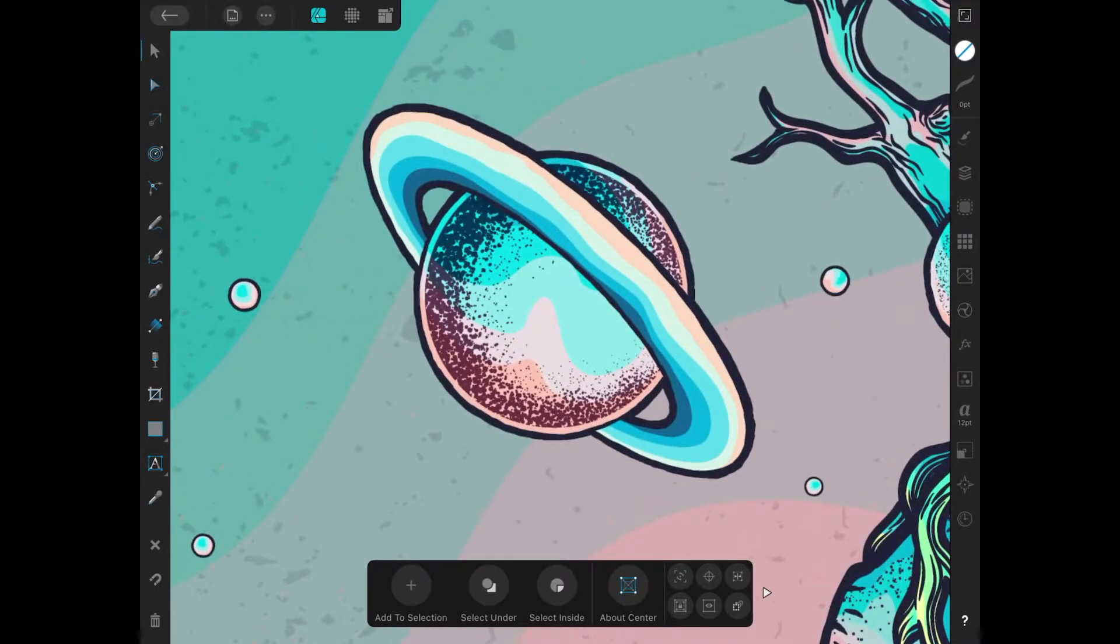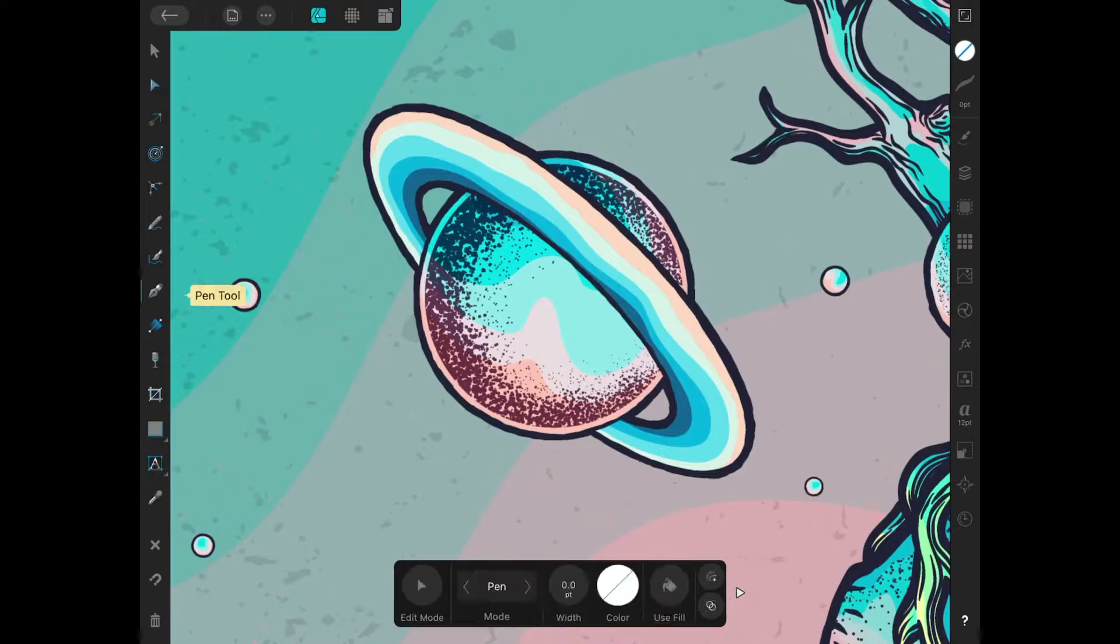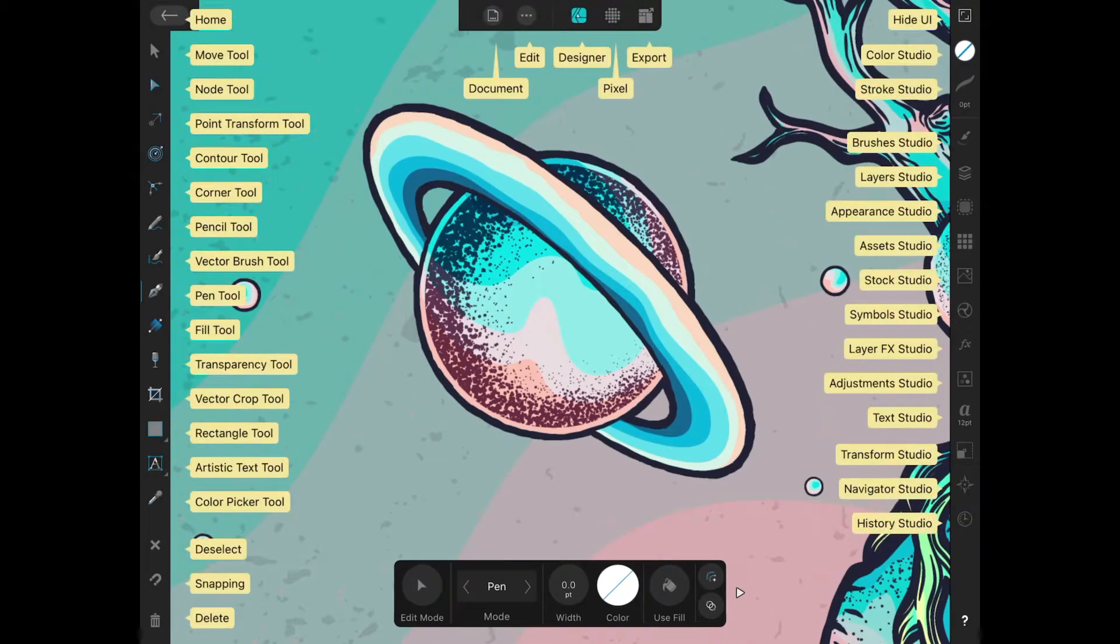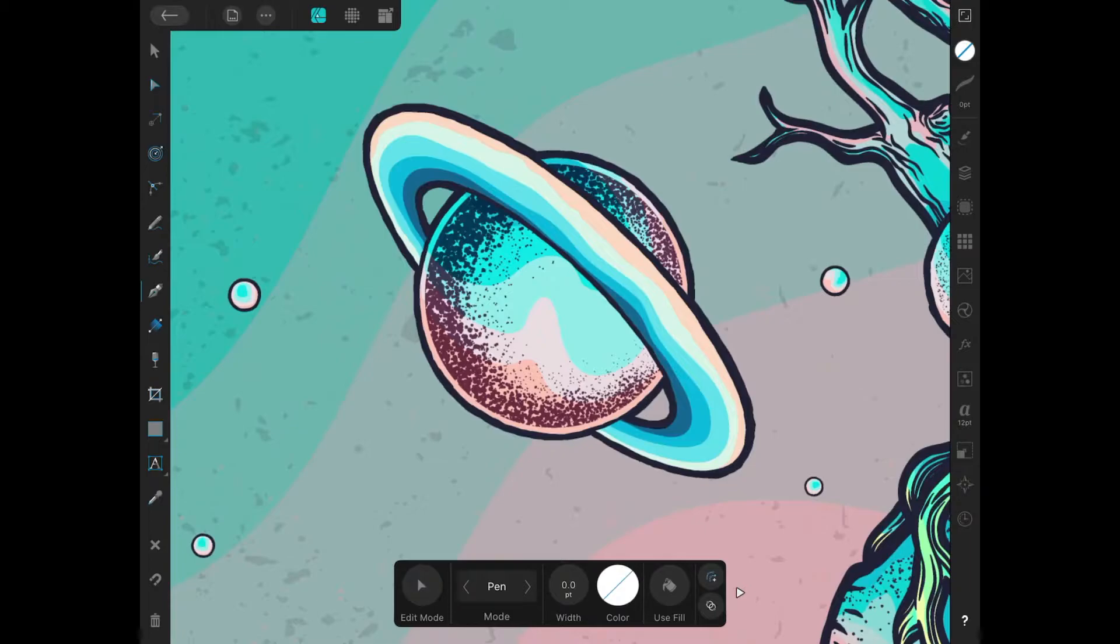Over here in the left hand side of the toolbar about halfway down you should notice the pen tool right over there. If you hold a tap over the question mark in the bottom right corner of the screen it'll place labels over everything and you should see the pen tool over there to the left.